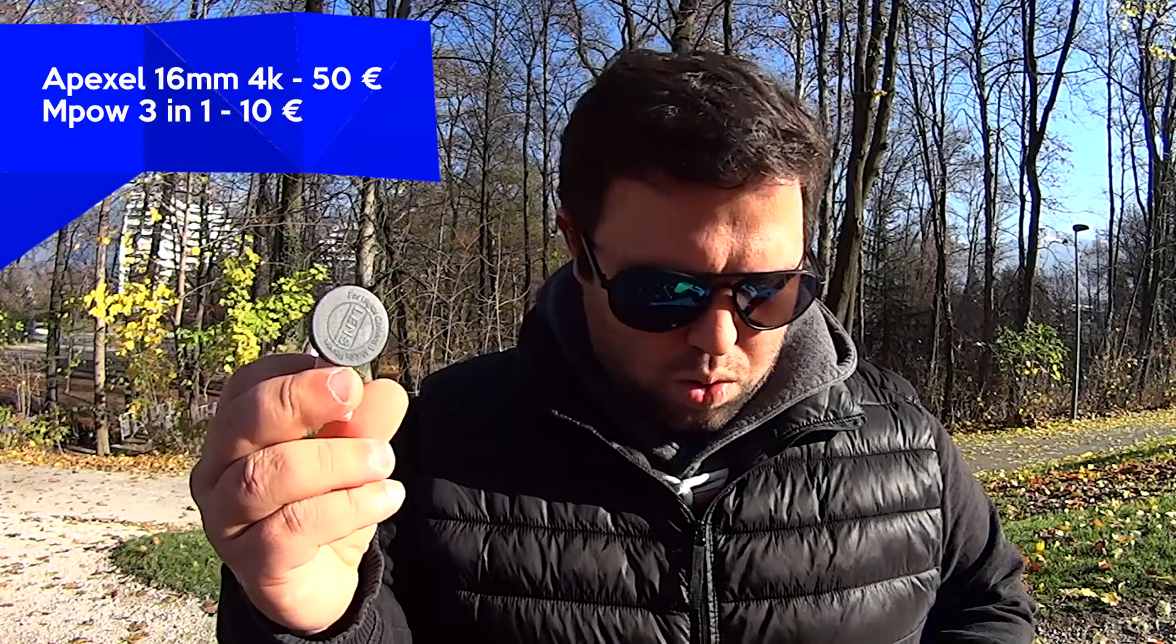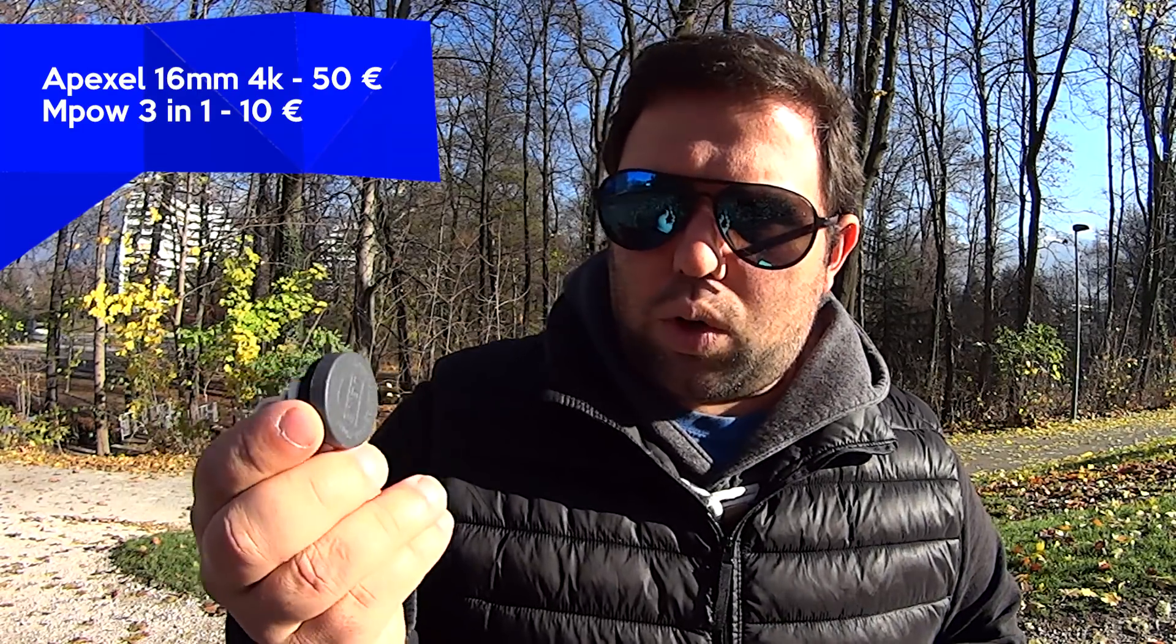So I'm gonna compare it with this cheapo MPOW 3 in 1. So it comes with three lenses: a macro, a wide-angle, and a fisheye. So a fisheye is not a wide-angle lens. Some persons in the comments said why are you using a fisheye? No, it's a wide-angle lens. It's different, Google it.